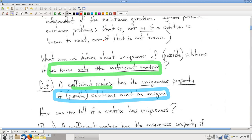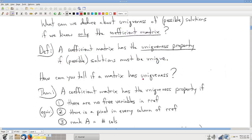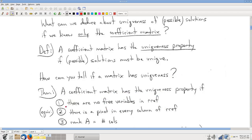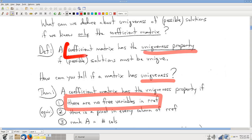The simple answer to the uniqueness question: how can you tell if a matrix has the uniqueness property? No free variables. If there are no free variables, you solve for your pivot variables — full stop — and since there are no free variables, you've solved for all of your variables. Therefore you have unique solutions. No free variables in the reduced row echelon form gives you the uniqueness property of the coefficient matrix.